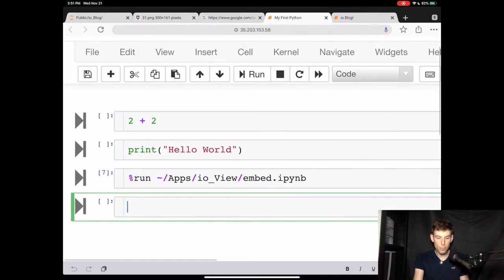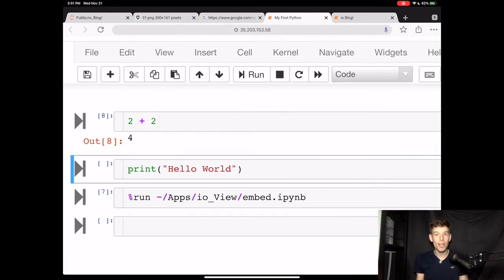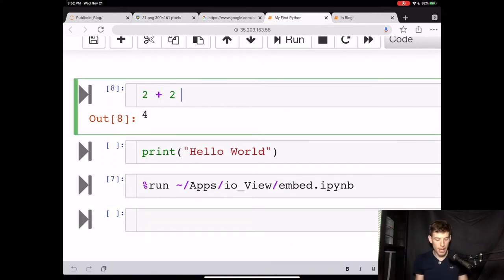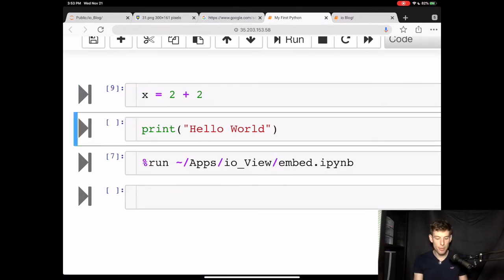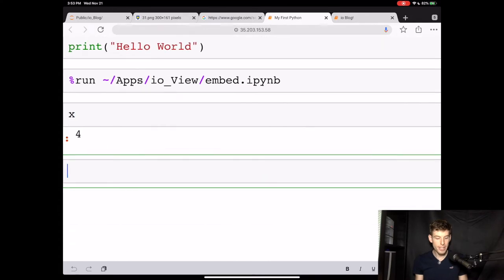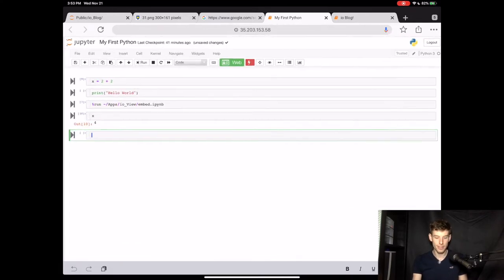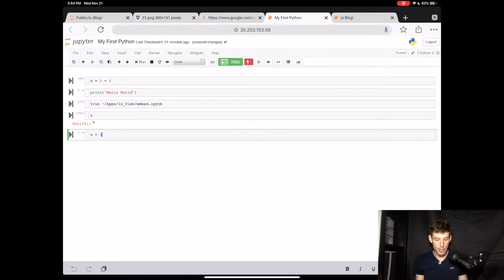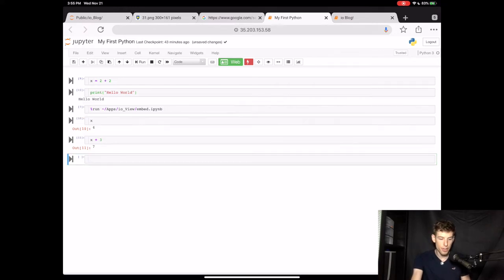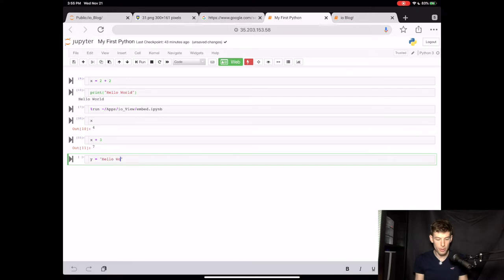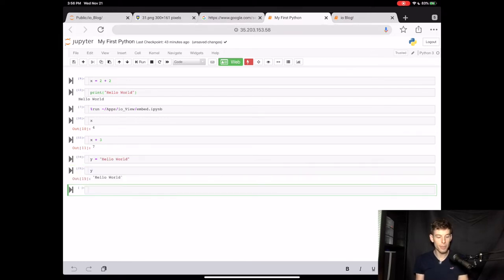Now when you pressed 2 plus 2, it told you that this was 4, but it never saved this anywhere. Now if you want to save this as the variable x, you can just type x is equal to 2 plus 2. Then when we run x in a new cell, we see that it is equal to 4. Once data is saved, you can do all sorts of cool stuff with it. For instance, you can do x plus 3 and then it will give you 7 because 4 plus 3 equals 7. Just like how you save numbers, you can also save sentences. So instead of just printing hello world, you can actually save hello world. For instance, let's do y is equal to hello world. Now when we type y, we get hello world.